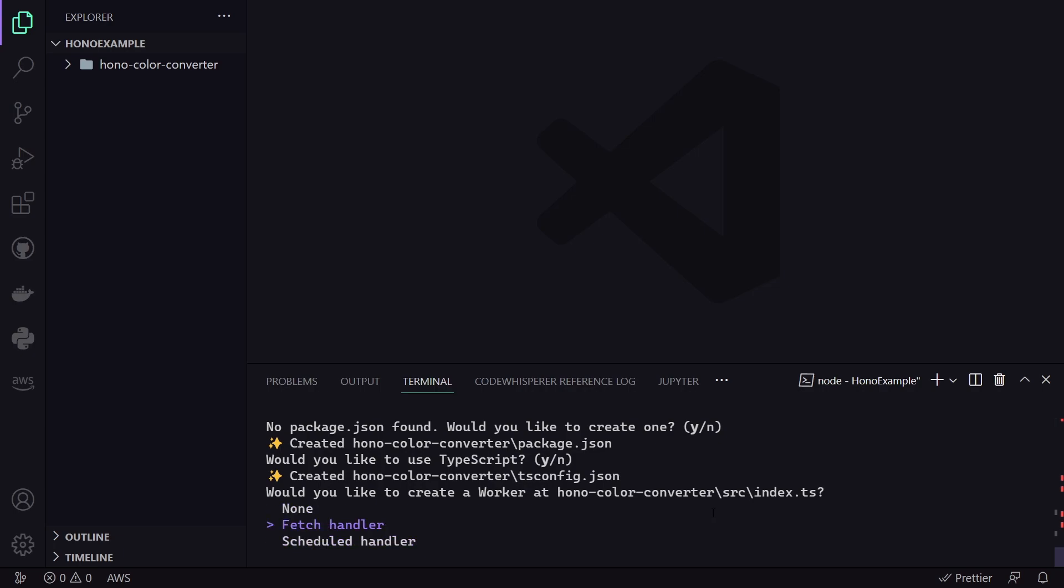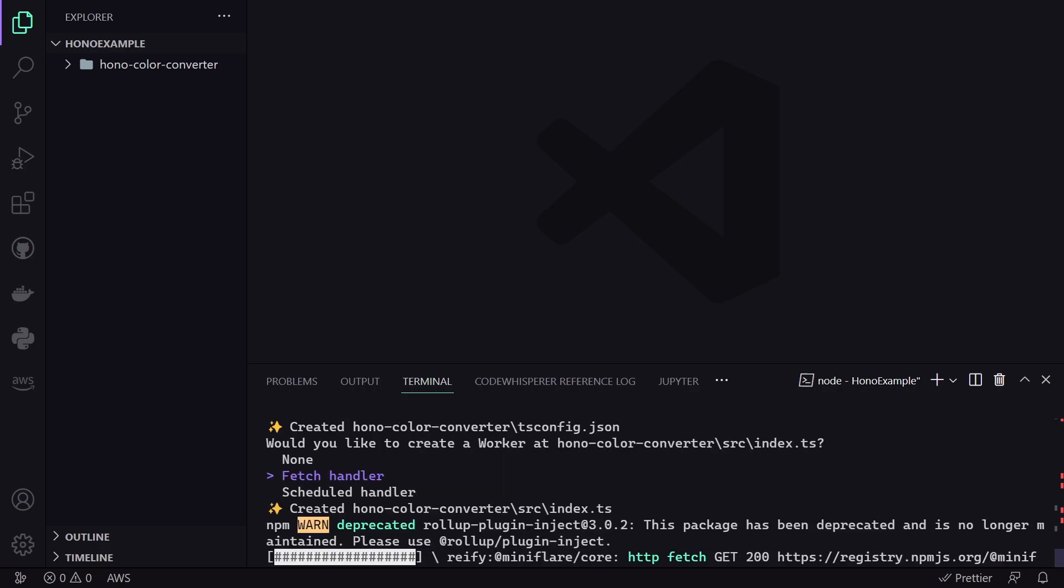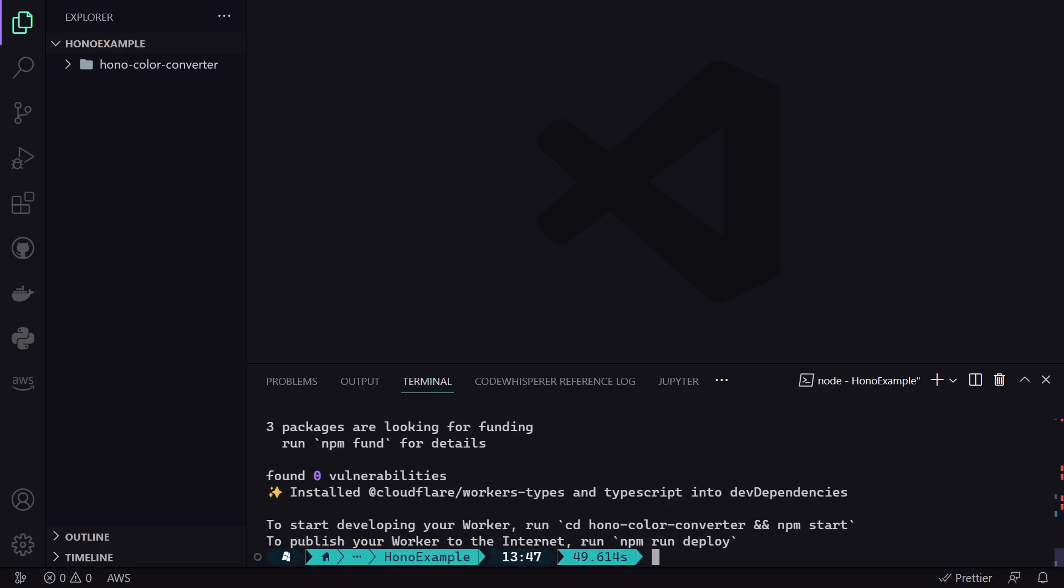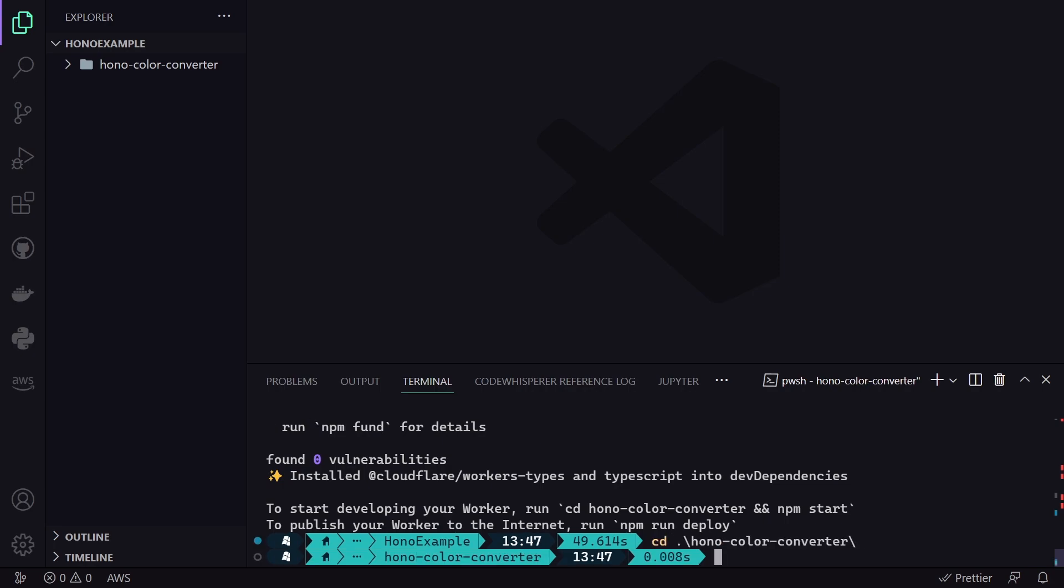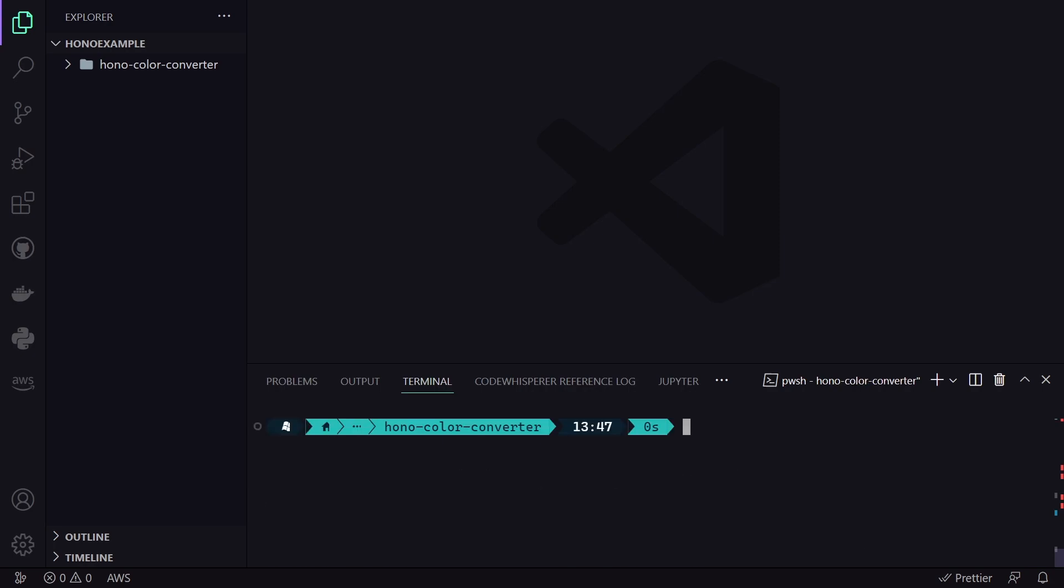And finally, it asks us if we want to use a worker template. And yes, we want to use the fetch handler, because it will automatically create the source folder and basically the index file. Okay, great.